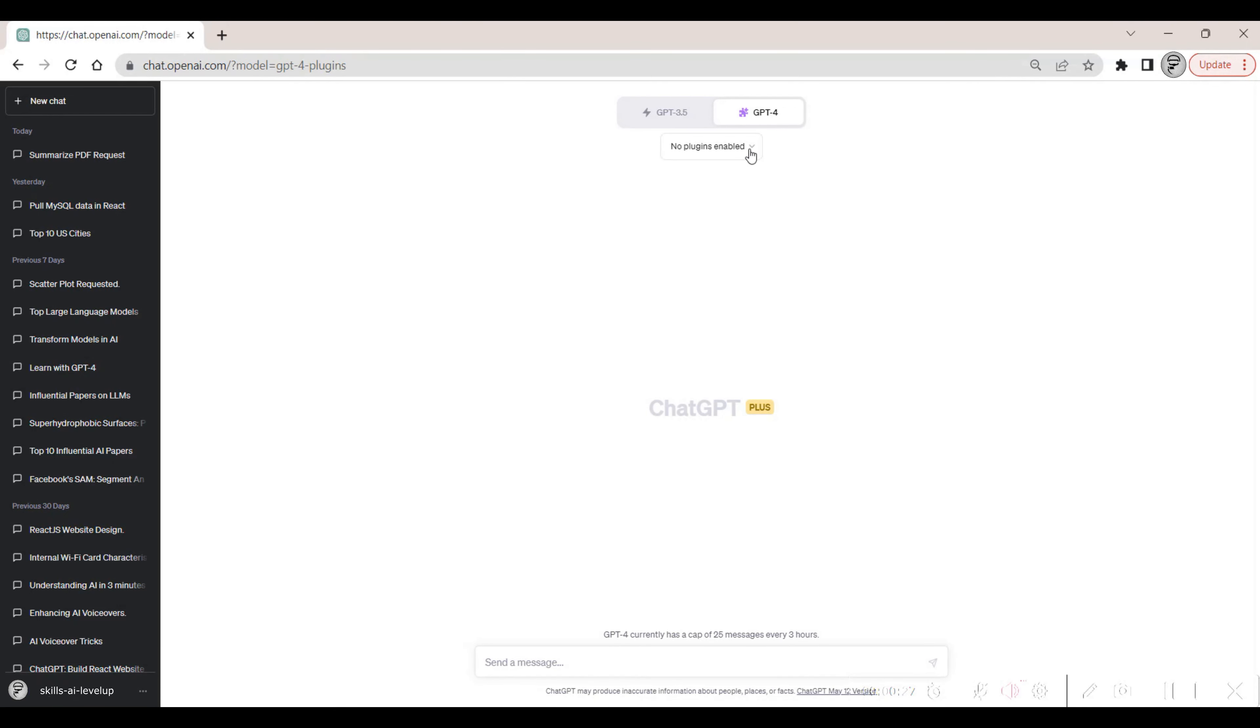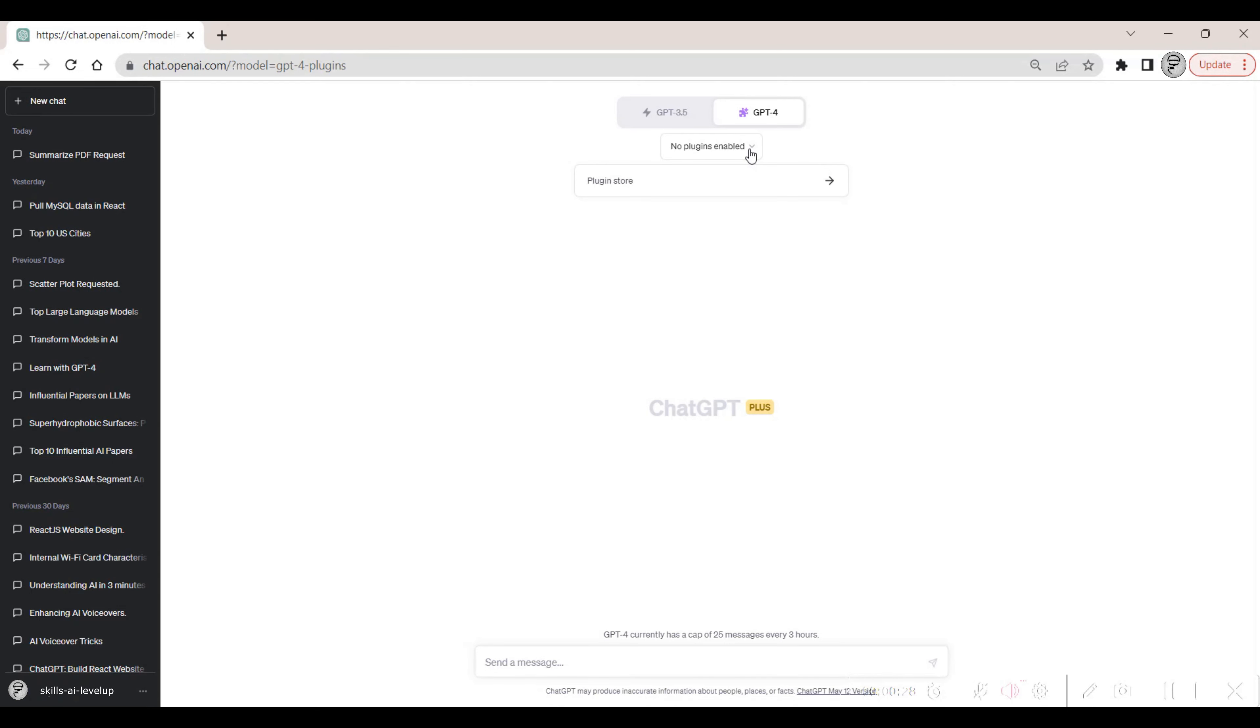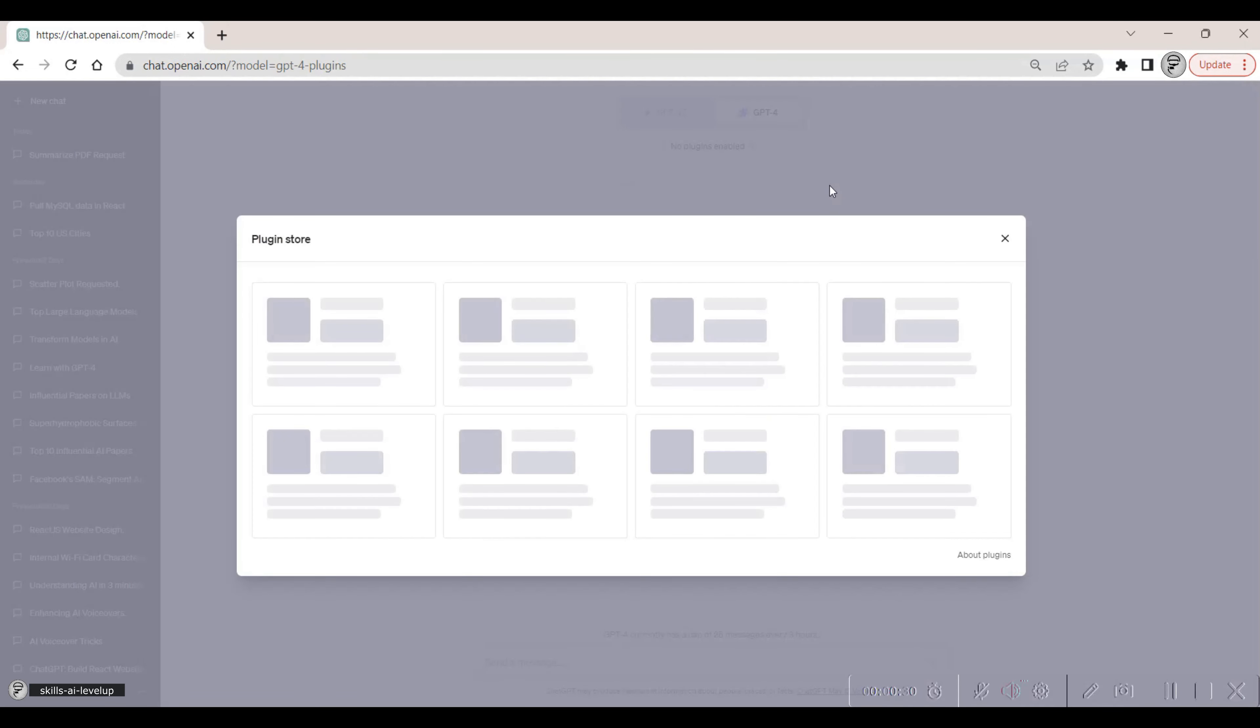If we click on the expansion arrow for this drop-down menu, we now see an option to go to the Plugin Store. Clicking on this option takes us to the Plugin Store.